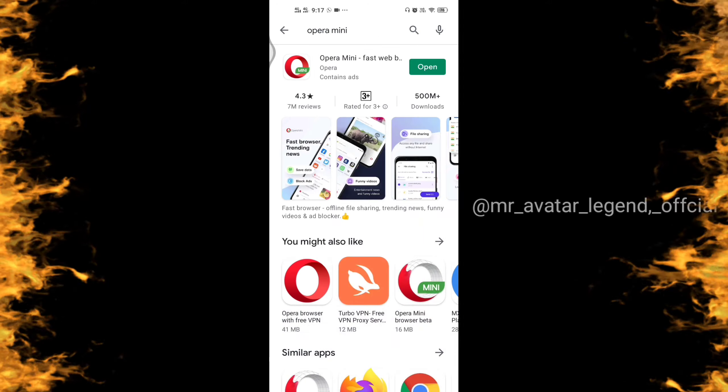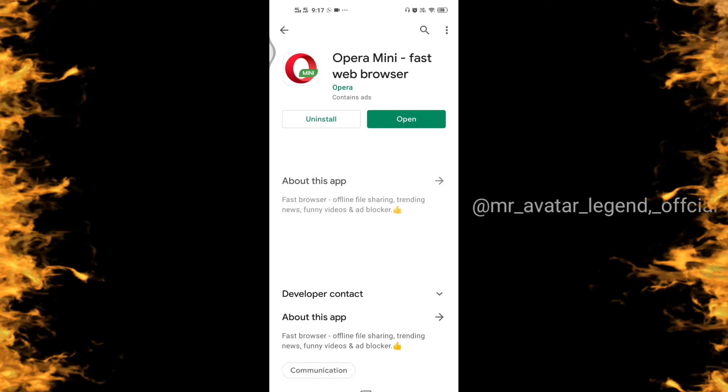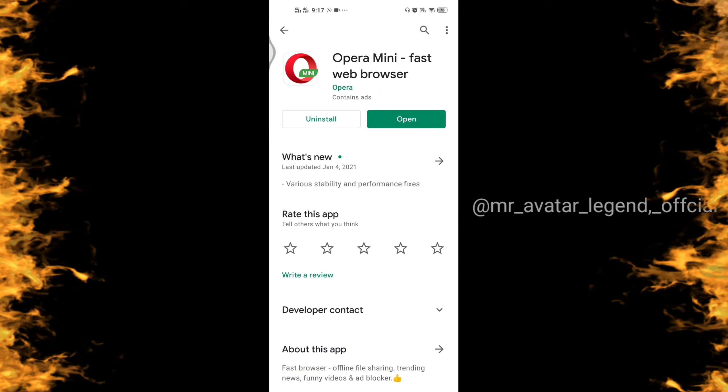We have another app which is called Opera Mini Browser. We will download Opera Mini Browser as well.